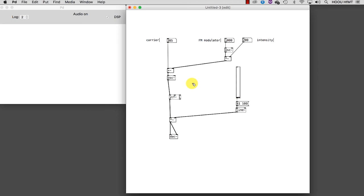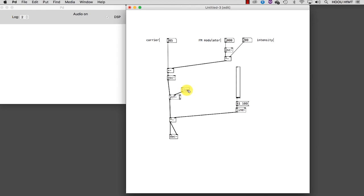We still cannot hear anything because we need to set the center frequency. In order to do this, it wouldn't be enough to use a number box as we've done up to now because the center frequency needs to come from a signal, not a number. But how can we transform a number into a signal? We need to use this object, sig tilde, and connect it like this. Now the number in the number box is transformed into a signal that oscillates at this rate, in the range from minus 1 to plus 1. We are now ready to play with it.